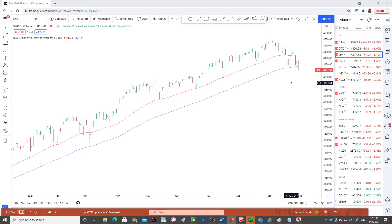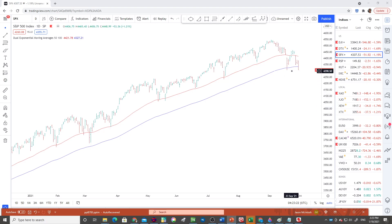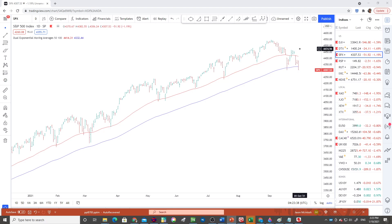This buy the dip strategy — people become so accustomed to it during a bull market. You look at all these points through here, the market coming back to the moving averages and quickly snapping back. Buy the dip works really well as the market's rising, but it can lead to trouble when the market becomes vulnerable to weakness and lower levels. The failure of this advance to hold gains and move higher really underscores there is some underlying weakness in this market. And here we are again — we've rolled back over and we're testing these lows.